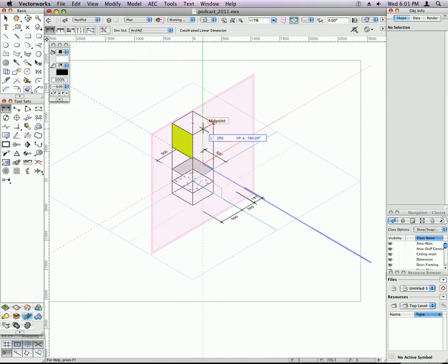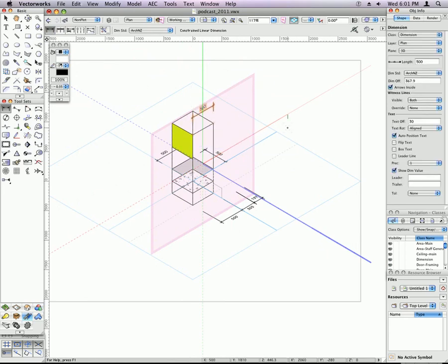You set your working plane, then you can put a dimension on. Because dimensions are planar objects, like rectangles and polygons and arcs and all that kind of stuff.